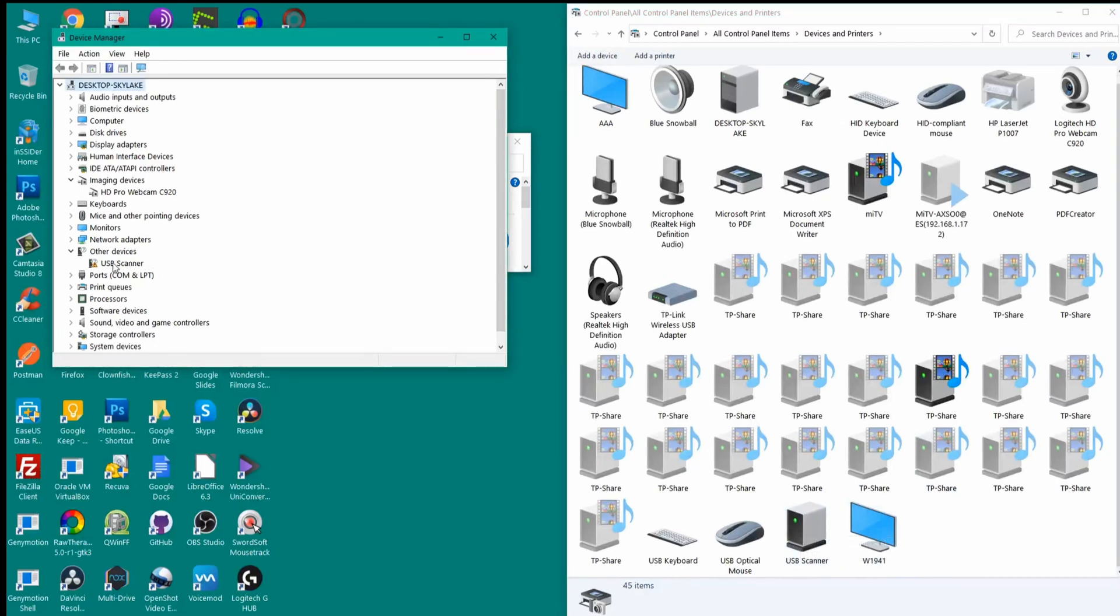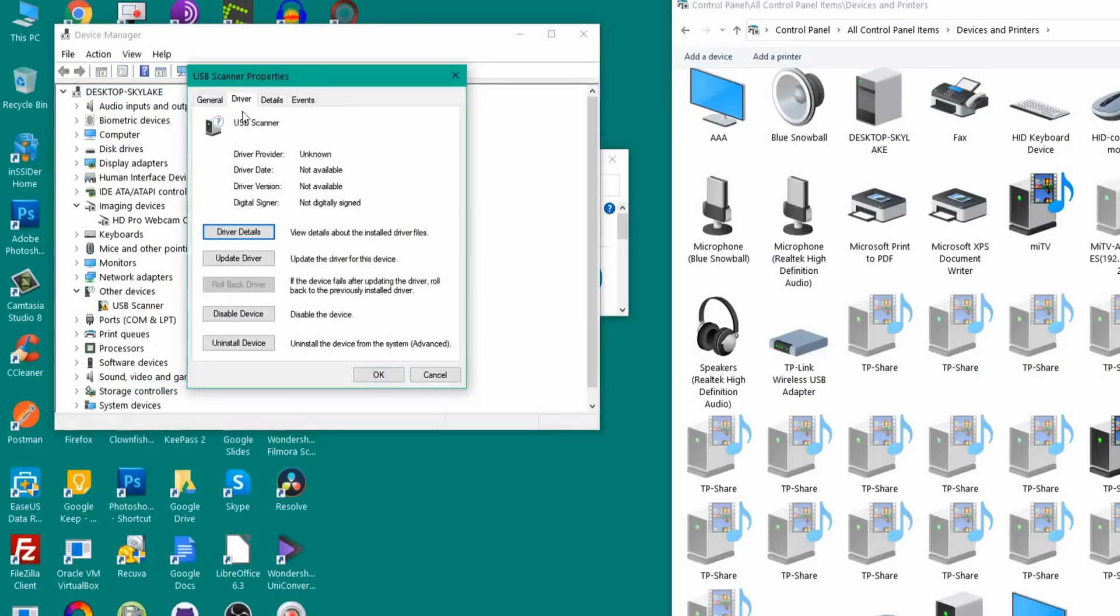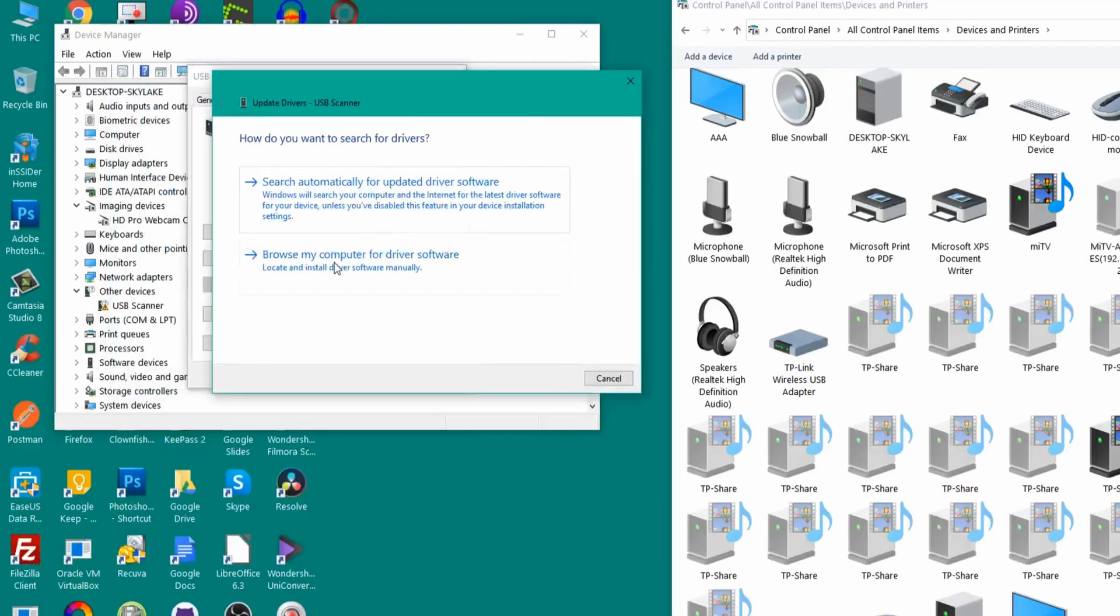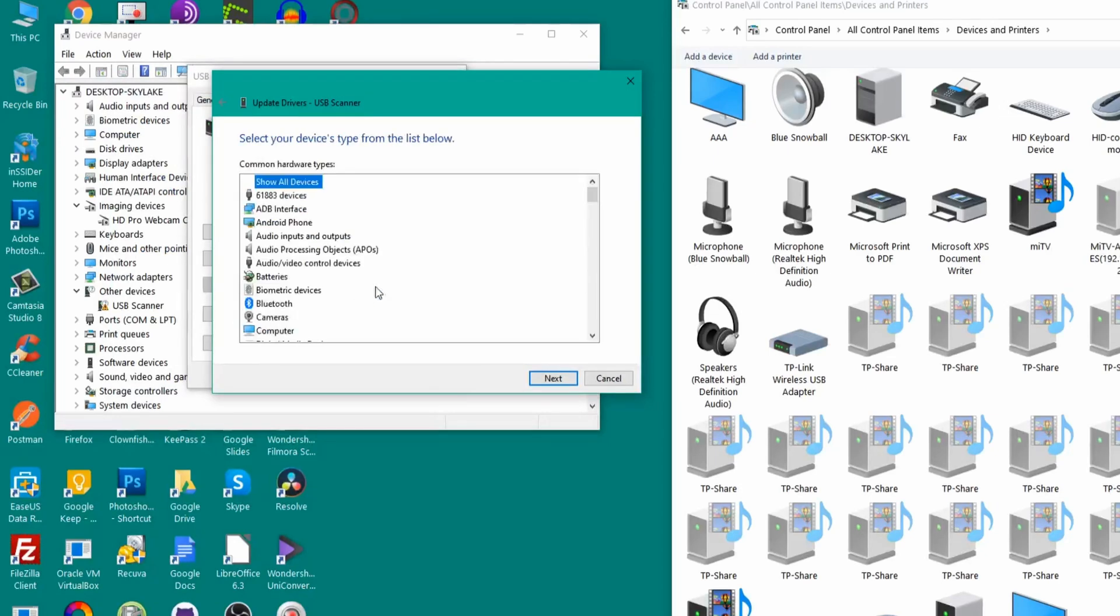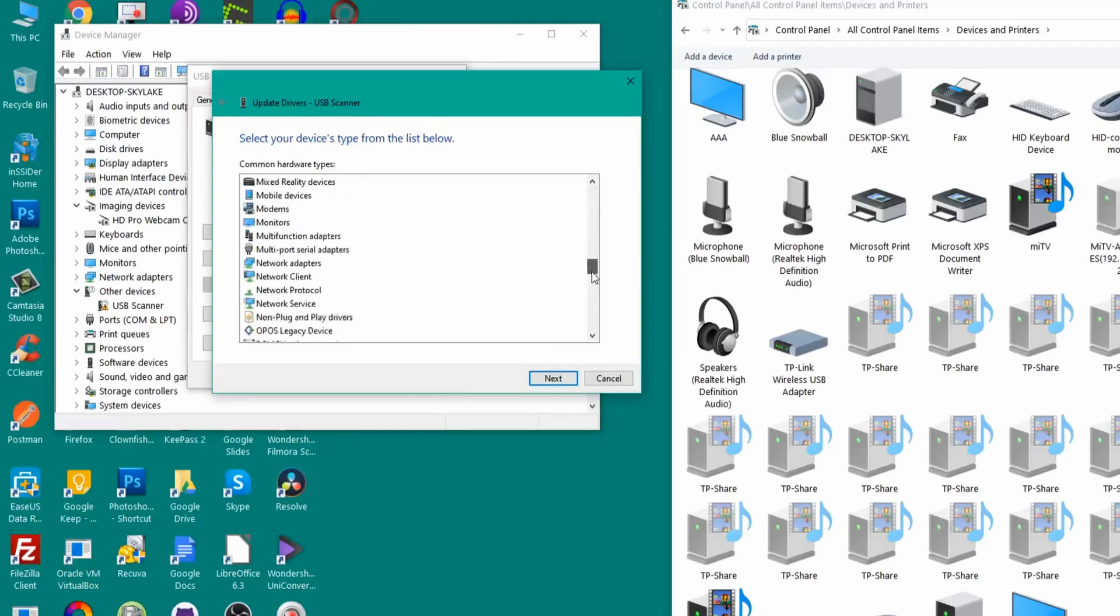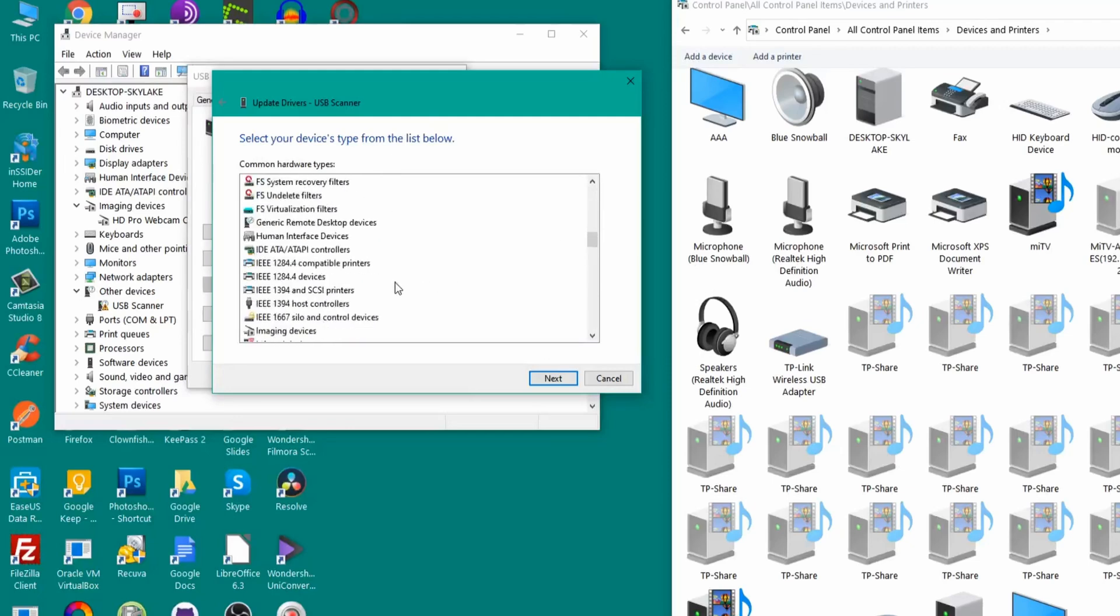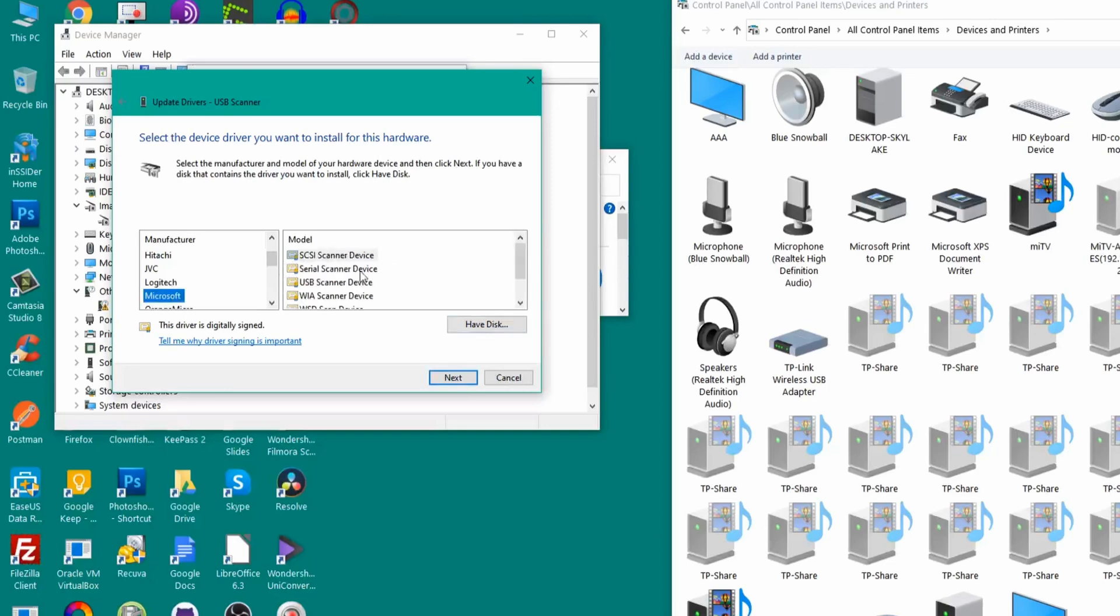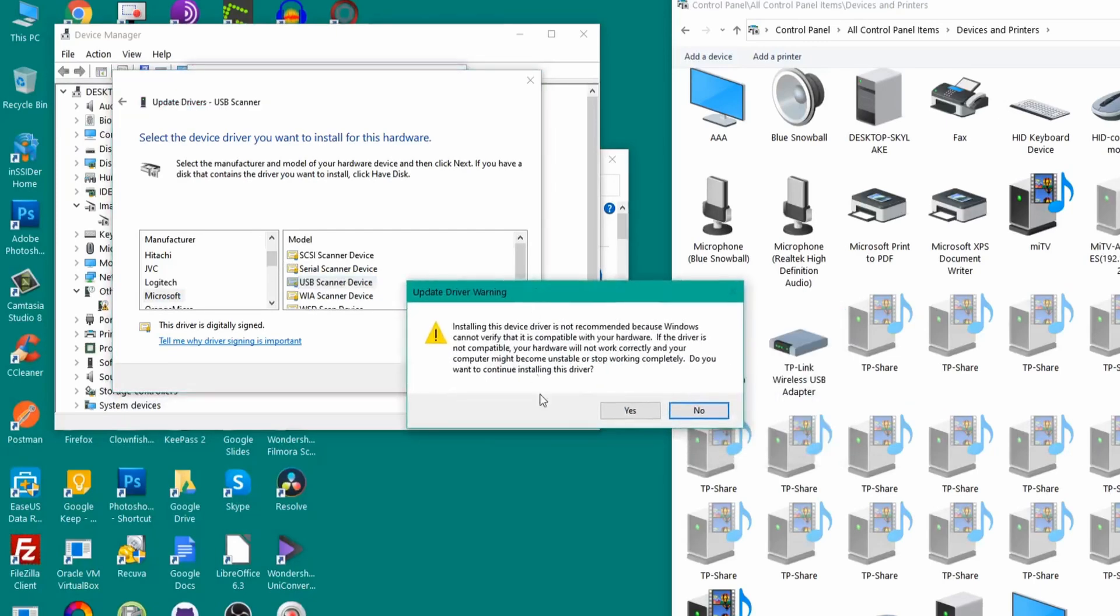What we'll do is we'll click on properties, click on driver, click on update driver, then we'll click on browse my computer for driver software, then we'll click on let me pick from the list. Here we'll scroll down and we'll pick the imaging devices. A few tutorials on YouTube say that you have to pick a Canon device or a Samsung device for this to work, but what I found is that you have to choose Microsoft here and just choose USB scanner device and click next. It'll give you a warning and just click on yes.